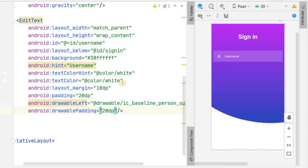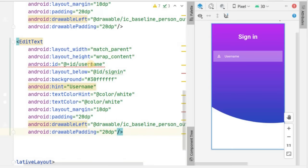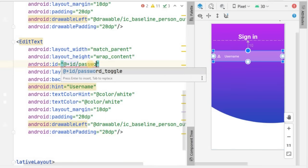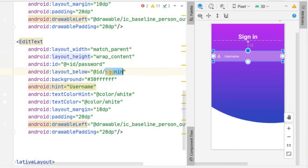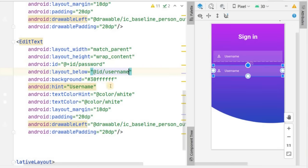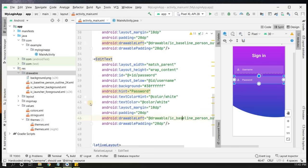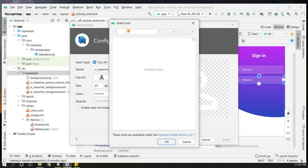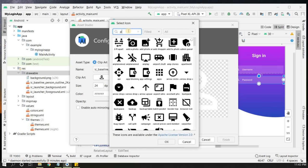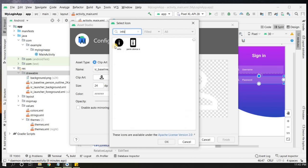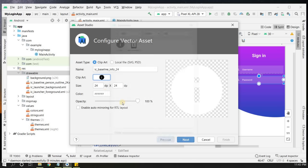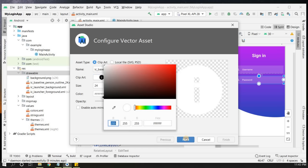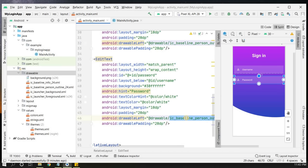Copy the username EditText and paste it below to create the password field. Change the ID to 'password', set layout_below to 'username', change the hint to 'Password', and create a new vector asset icon — selecting an info-style icon — with white color for the drawable.